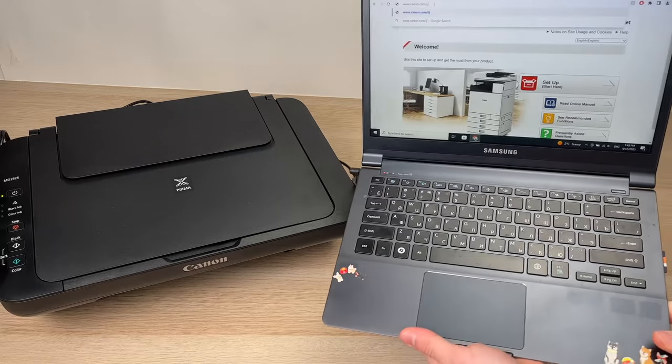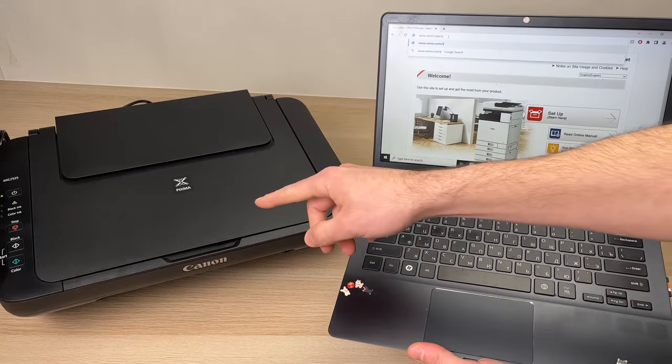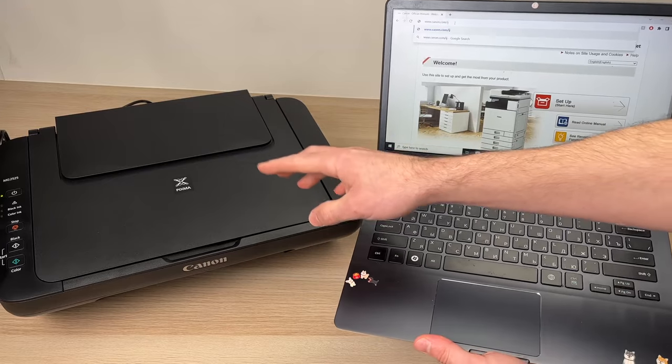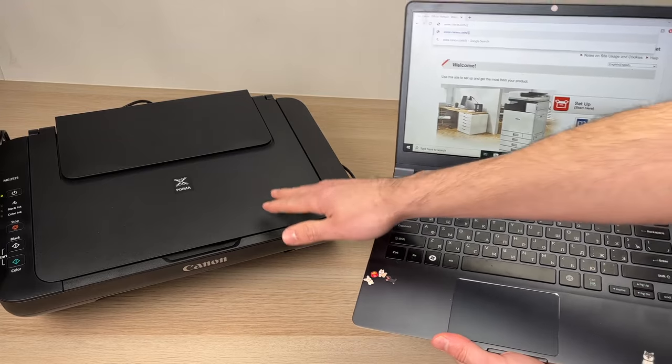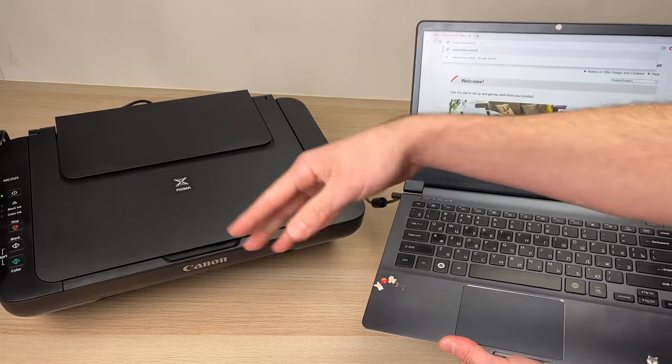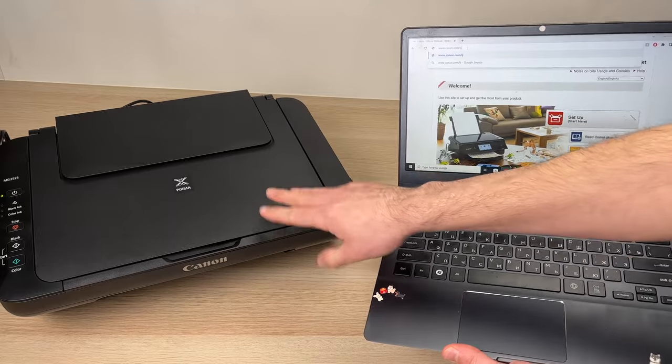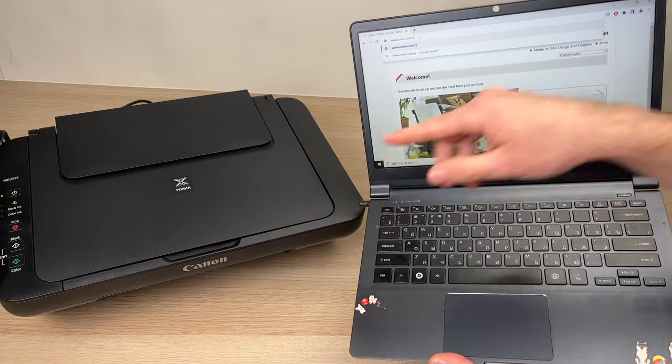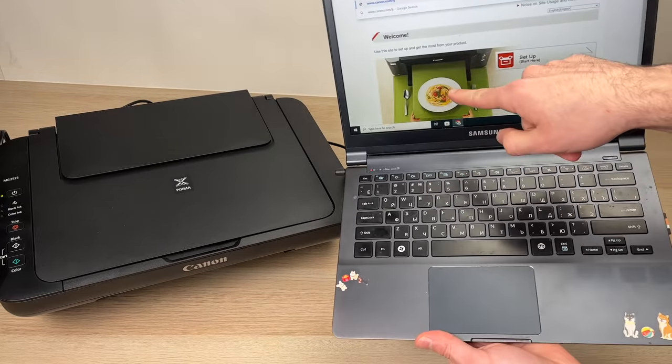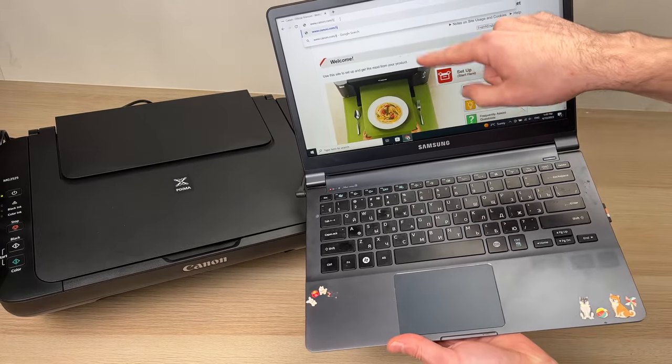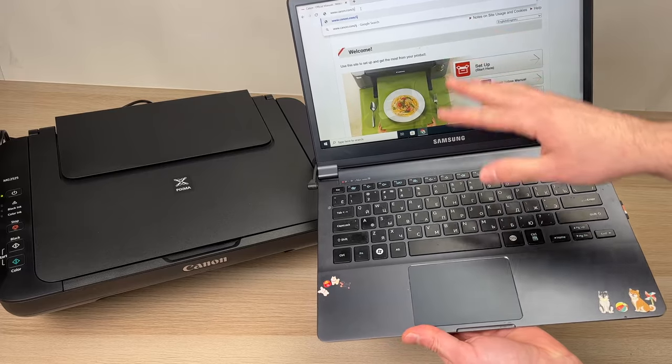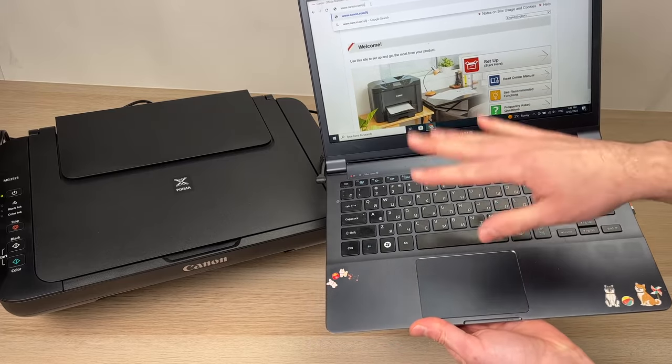In this video I'll show you how to connect your Canon Pixma MG2525 or 2522, or even other models that look similar, to a PC Windows computer. In my case I'm running Windows 10, but it's similar with other Windows versions as well.